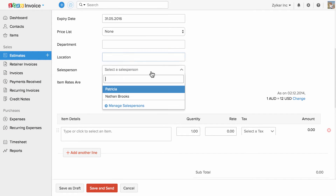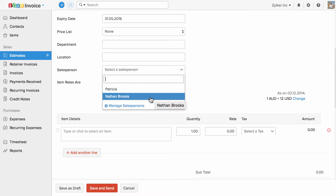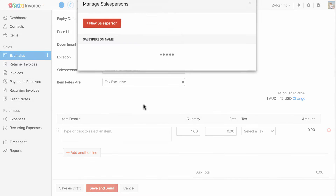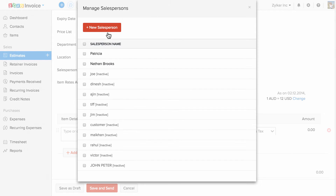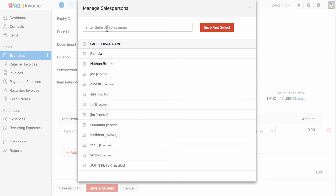You can choose the salesperson from the drop-down if you have already added them. To add a new one, click on Manage Salesperson and click on the plus new salesperson option.